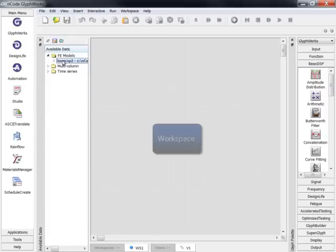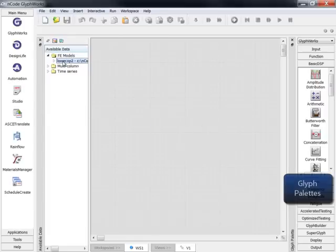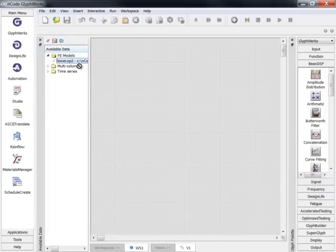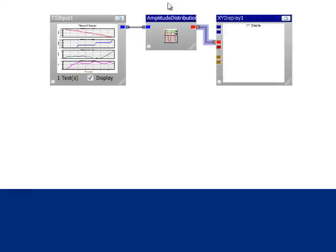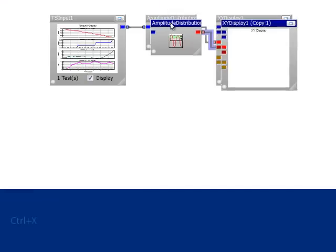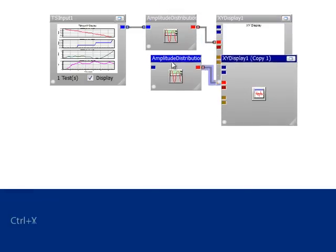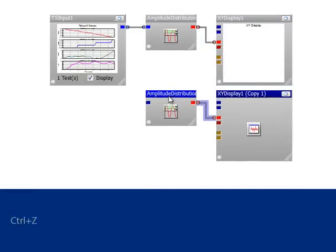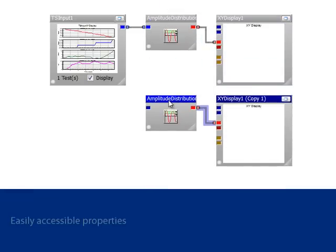The key features of Design Life begin with an easy-to-use graphical interface. Users can create powerful analytical processes with intuitive drag-and-drop functionality. nCode makes use of familiar shortcuts like cut, copy, and paste, and each glyph has easily accessible properties.